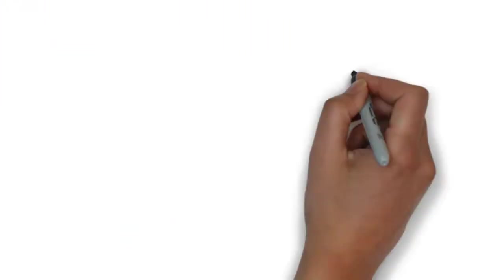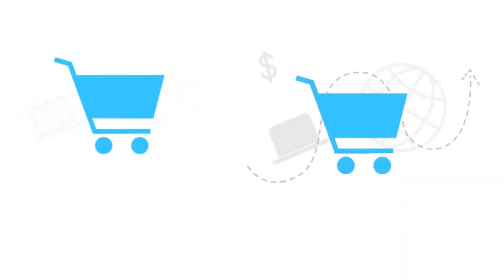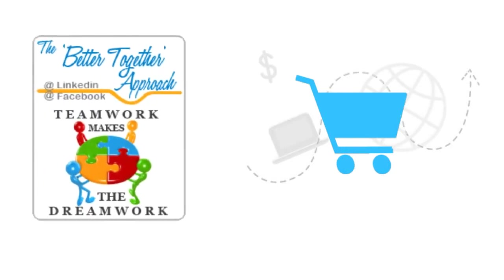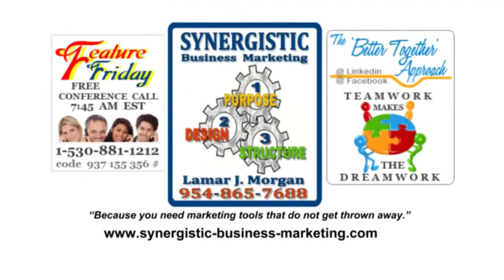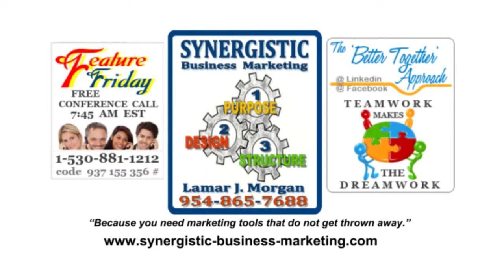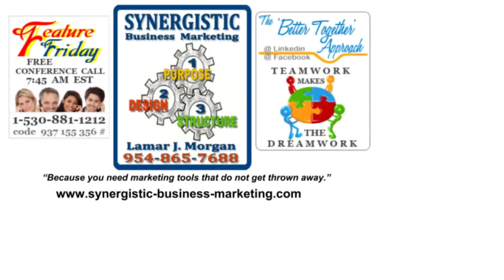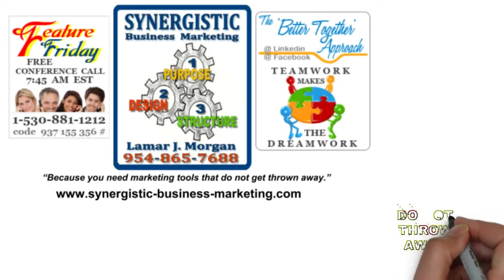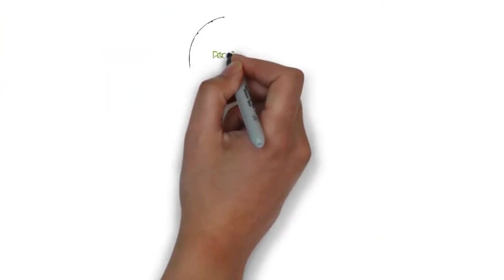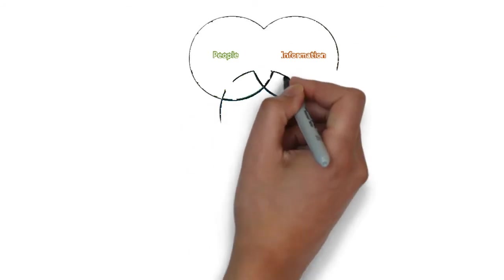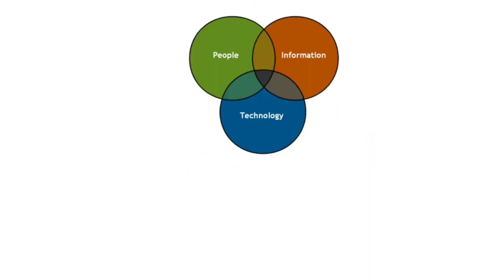Now you can address all those problems with a one-stop shop solution. Just take the better together approach. Become a client of Synergistic Business Marketing. We not only create marketing tools that do not get thrown away, but marketing tools that are synergistic and reusable.